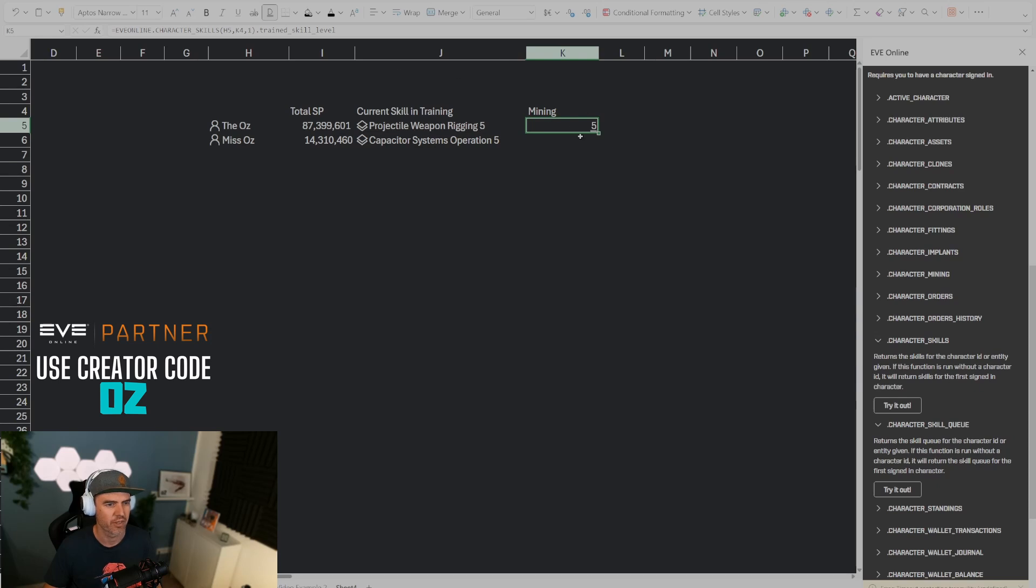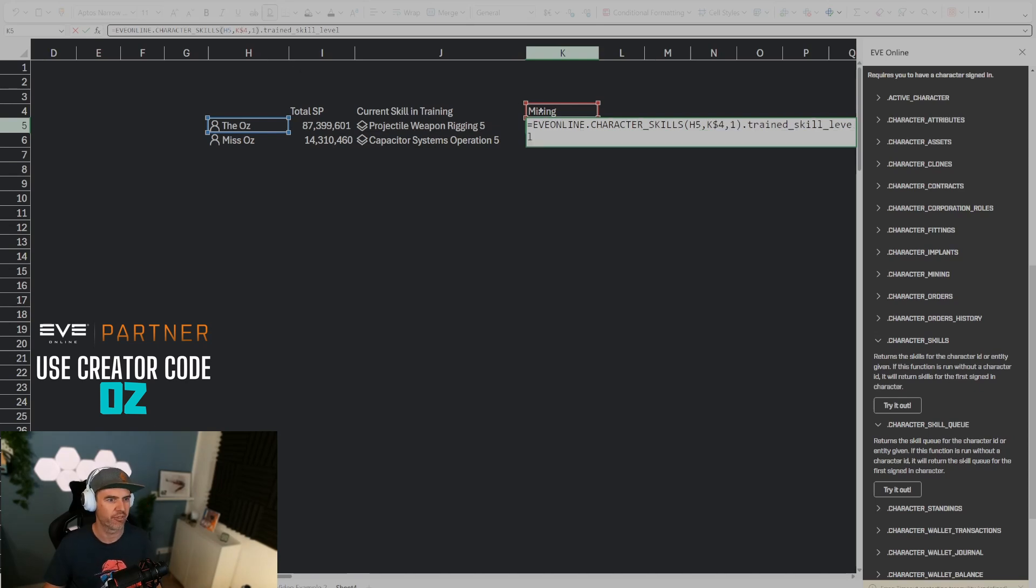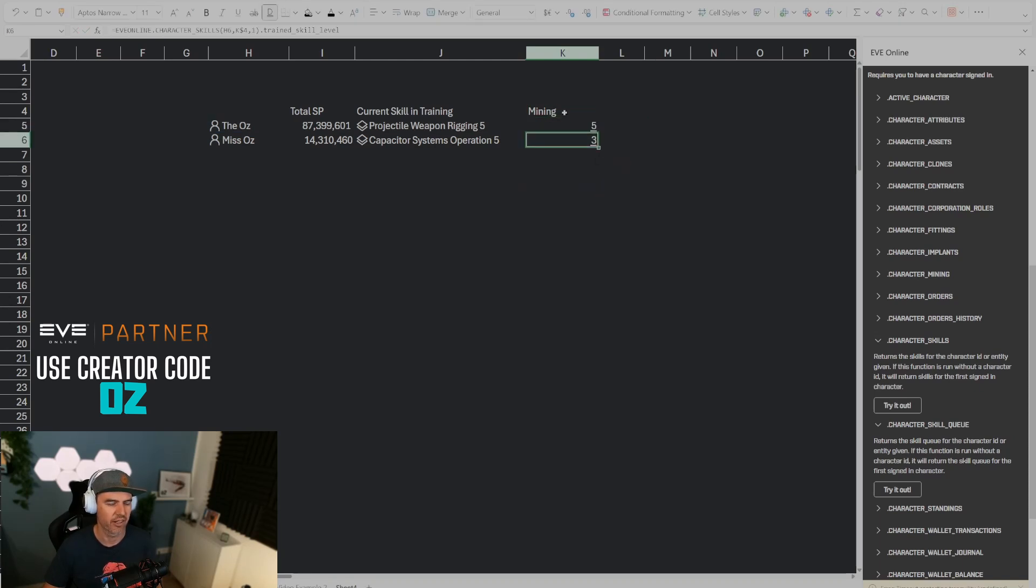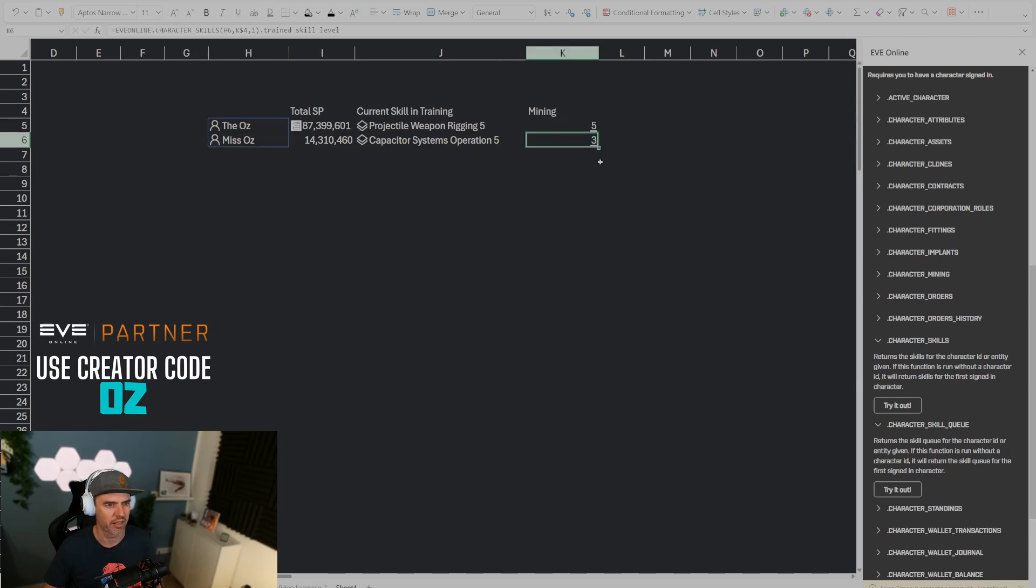Now if we want to make sure that this works when we drag it down then we have to put a dollar sign up here in front of the four, and that's how we fix the row for mining so that if I drag this down then it's not going to reference the cell below but it's going to stick to the mining cell right here. And so you can see that for mining this character has level five and this character has level three.